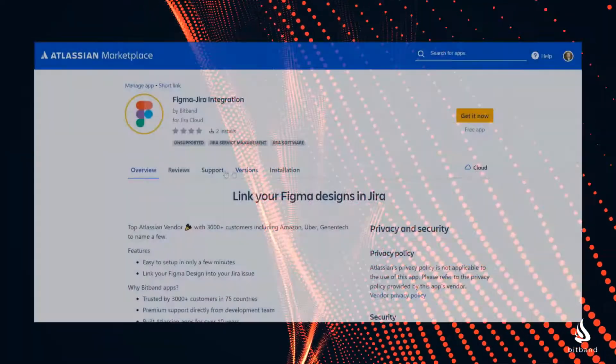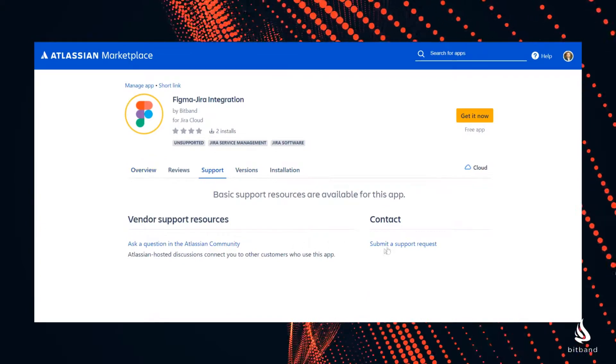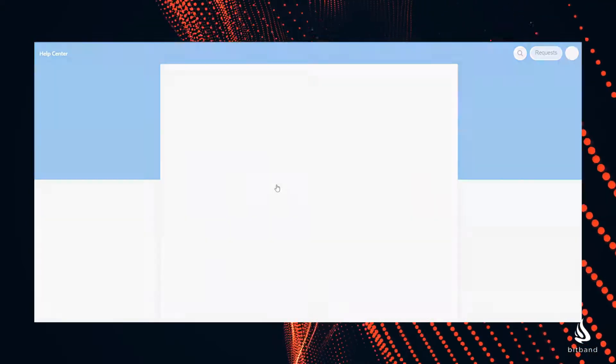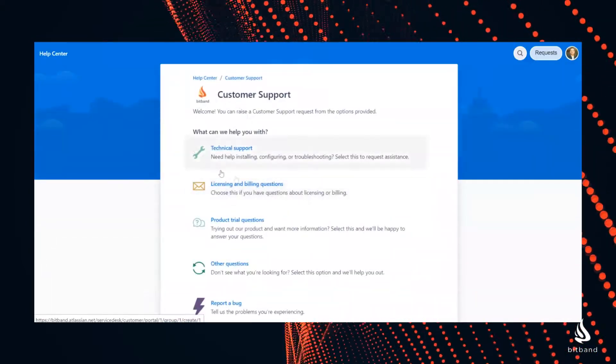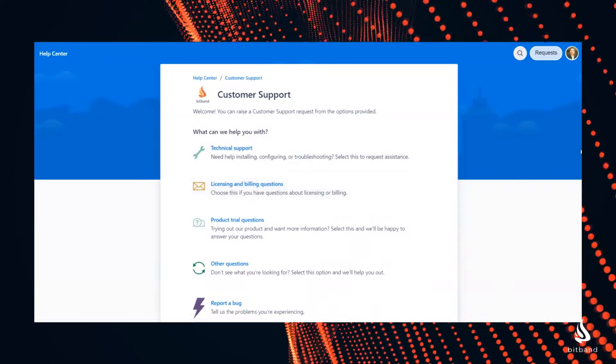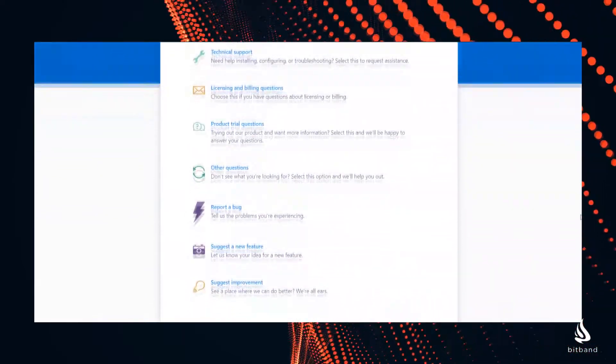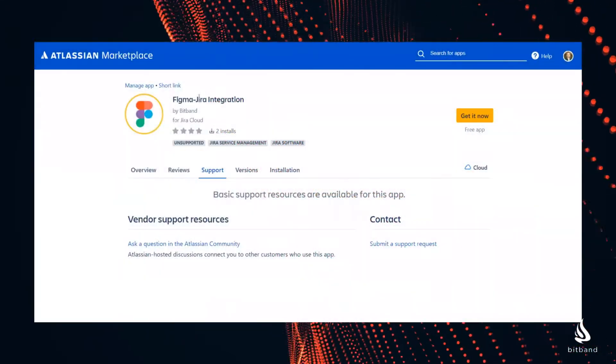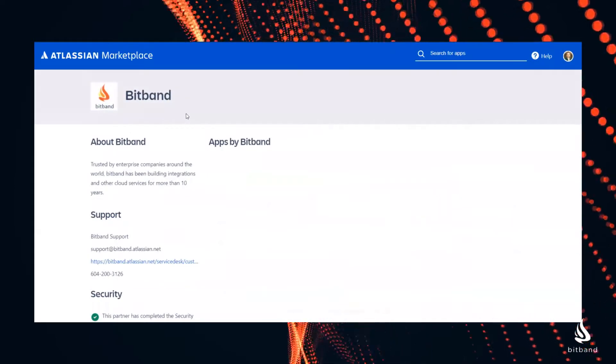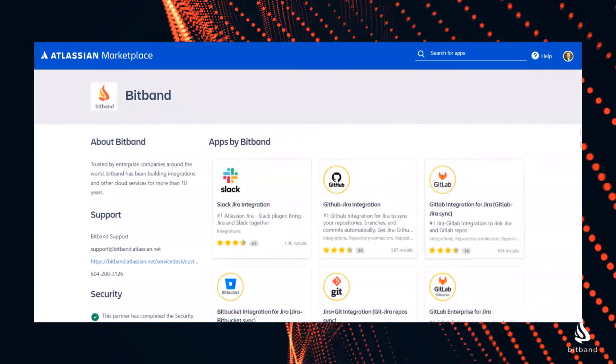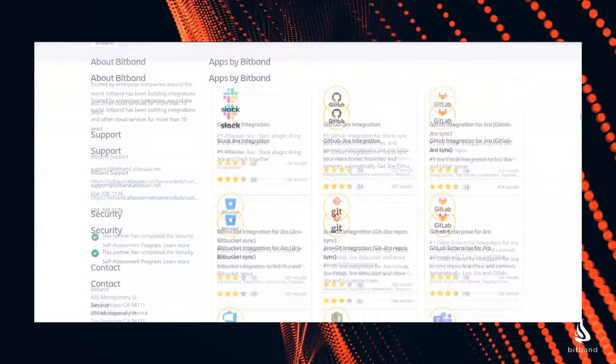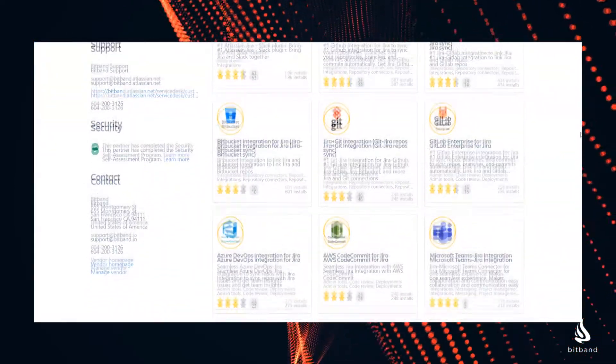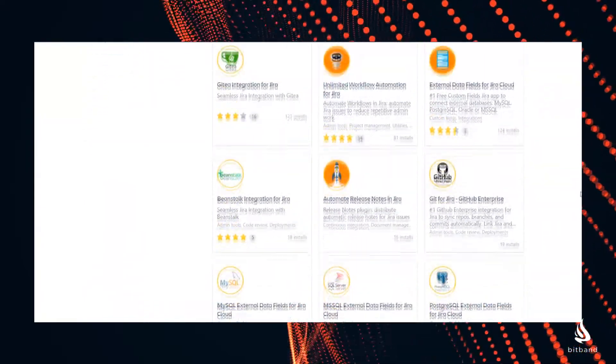If you need any help using this app or if you have any suggestions for new features feel free to contact our support anytime. Don't forget to check out all the BitBand apps in the Atlassian marketplace. We are sure you can find a lot of useful tools to simplify project management for you and your team.